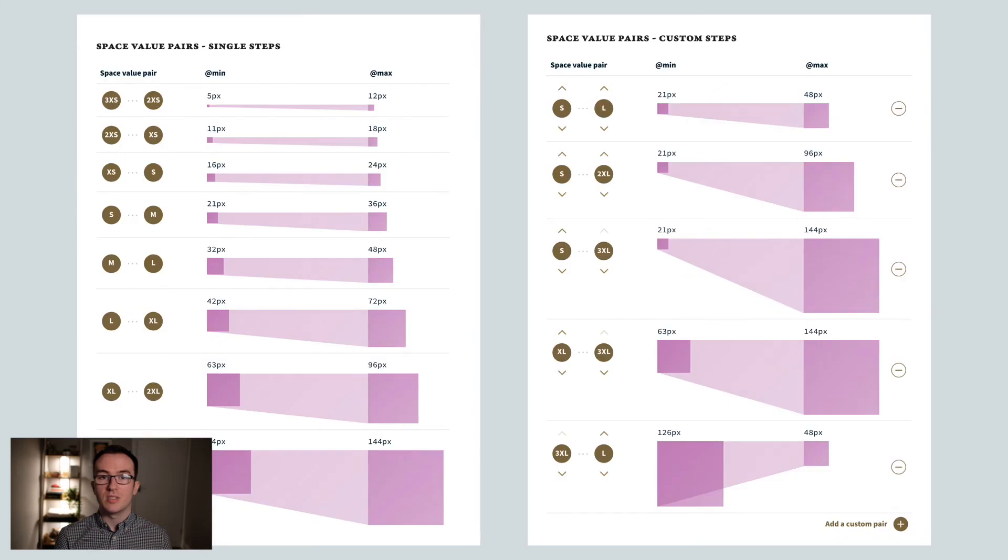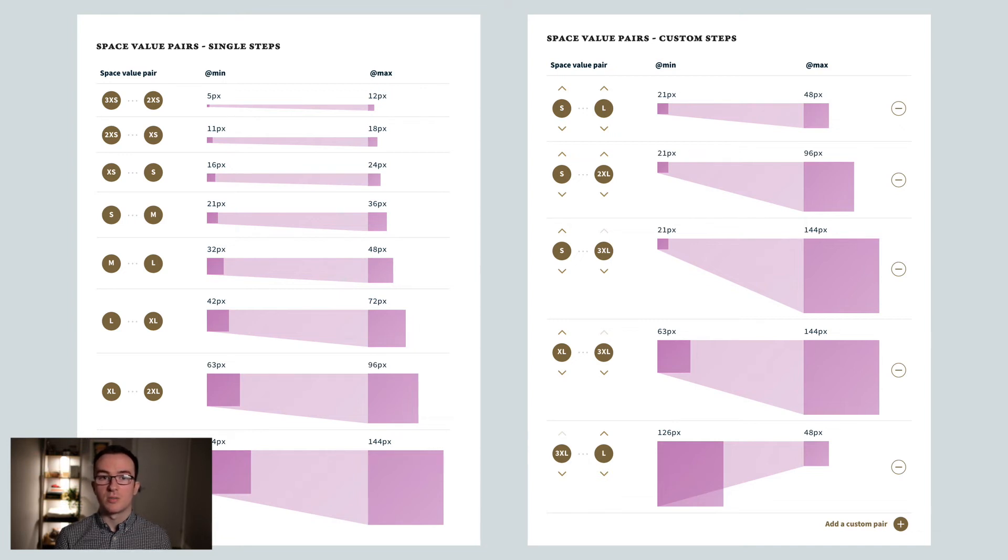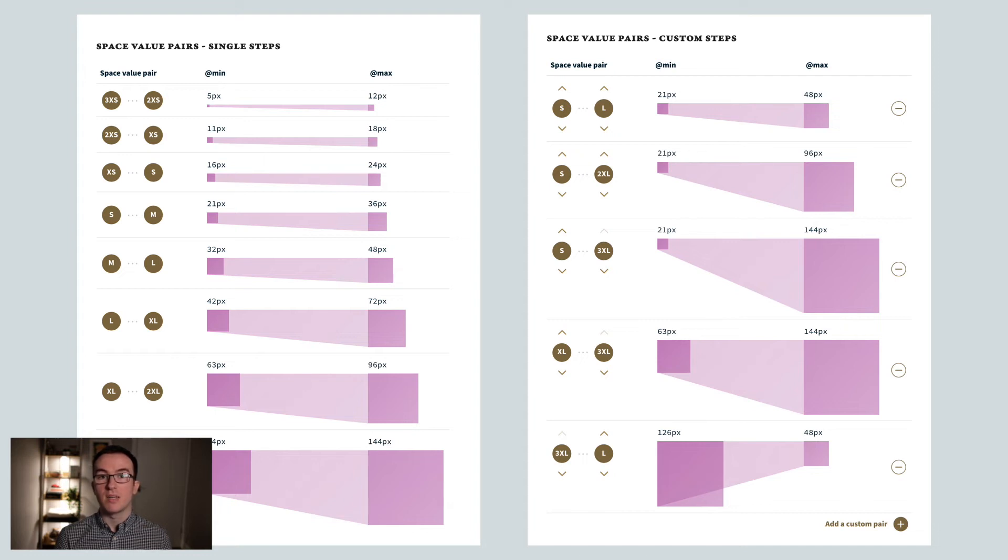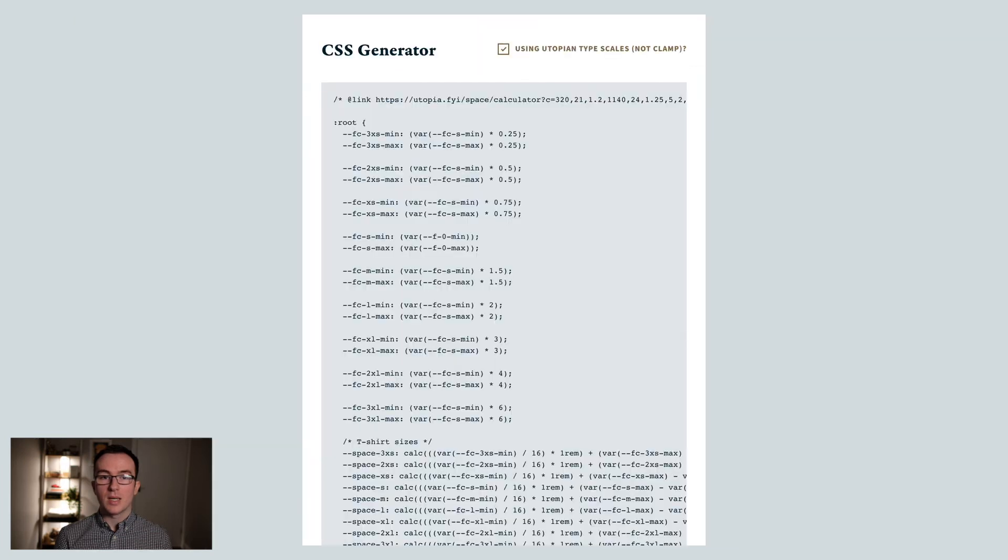Each token is responsive, subtly flexing between its min and max size through the viewport range. But in addition, you can generate space value pairs with Utopia. These allow space to flex between more dramatic values as required. On the left are a set of single step pairs, say small to medium, medium to large, large to extra-large. And on the right are custom pairs, which are useful for things like padding text on a hero image, or section spacing, all with a single custom property and no jarring breakpoints.